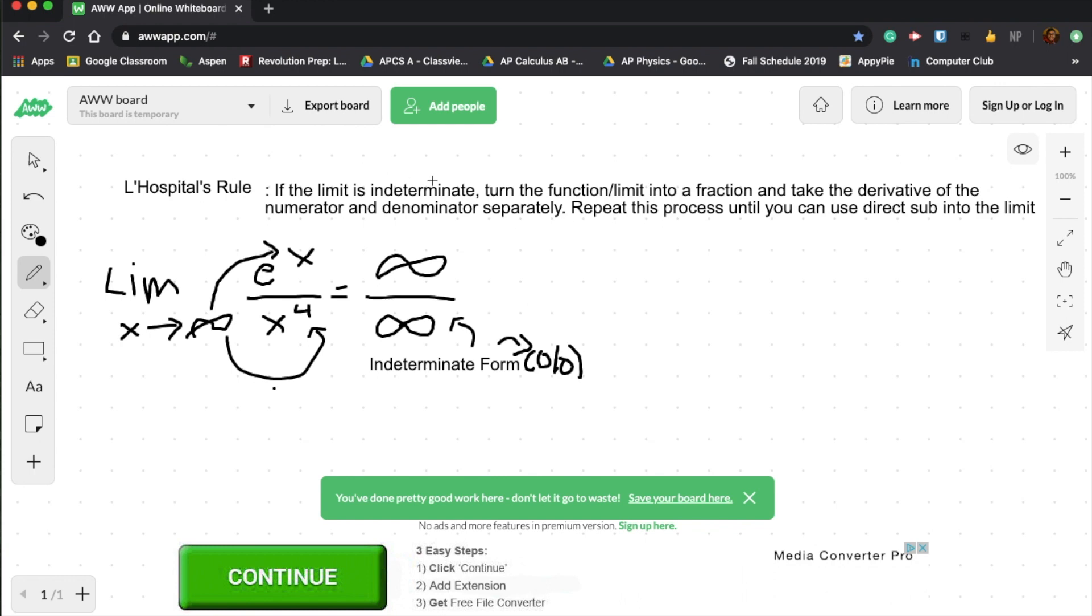Basically, as I defined here, you turn this into a fraction, which it already is. You take the derivative of the numerator and denominator separately. So let's just complete this problem.